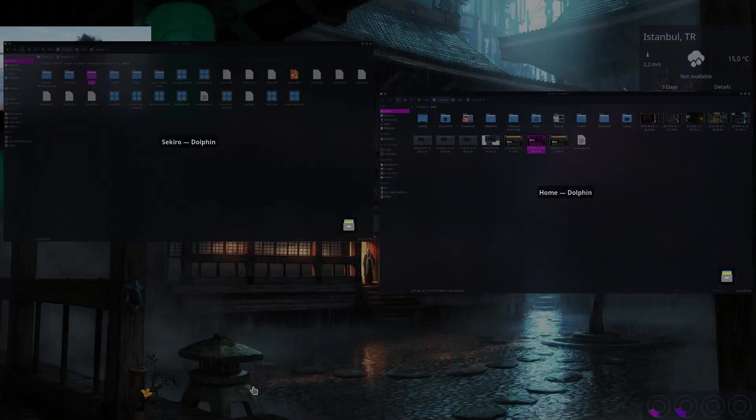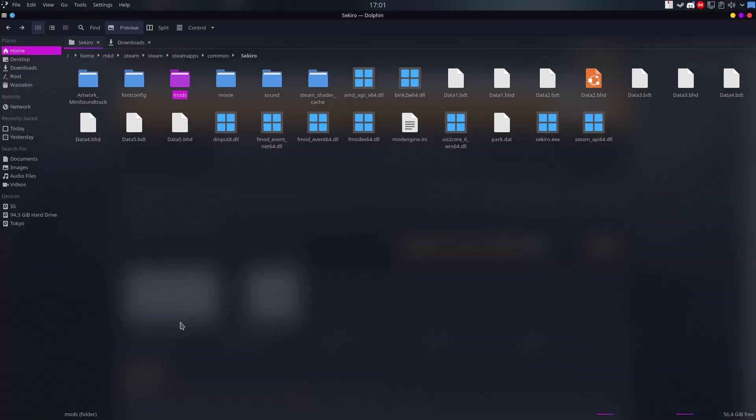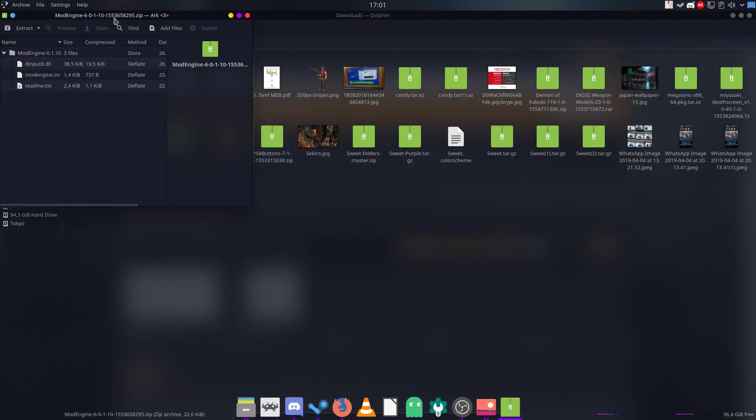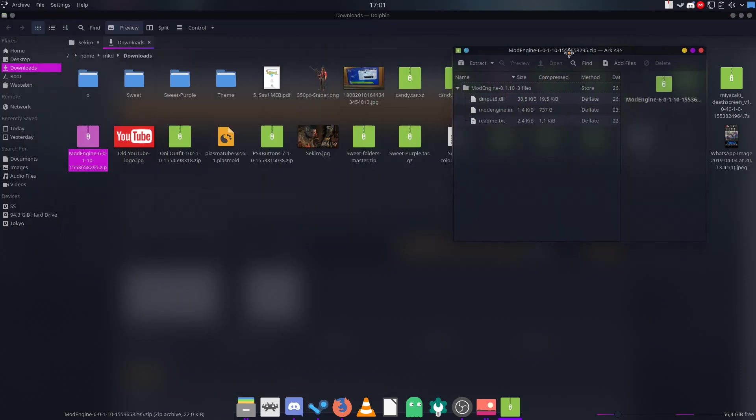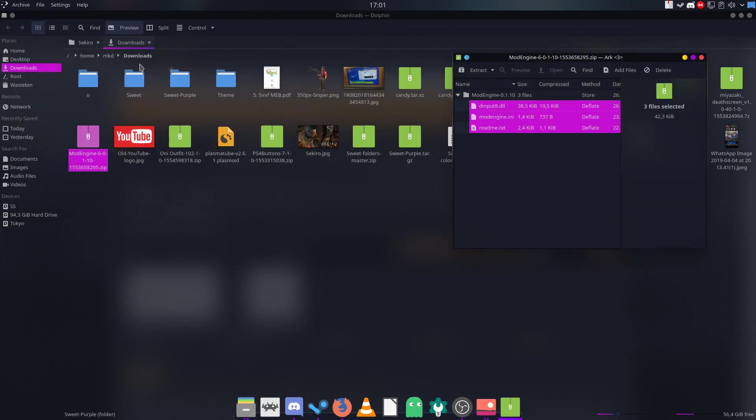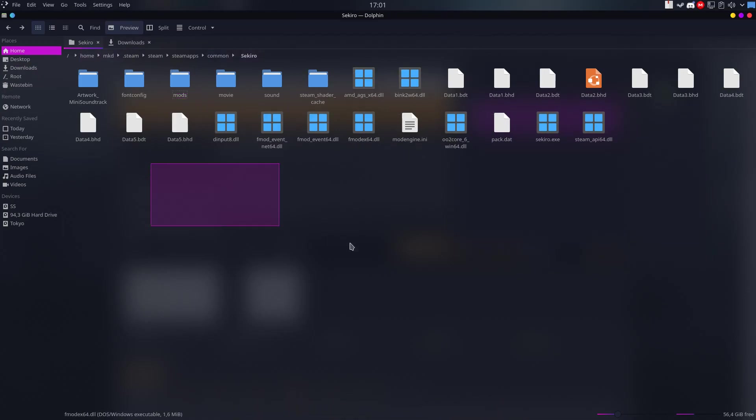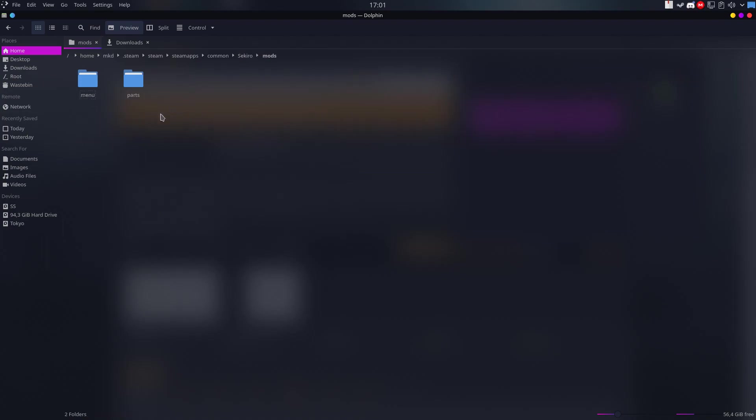After downloading it, open it up and then copy all the files to your Sekiro installation folder and also make a folder called mods. You will be putting your mod files in this directory.